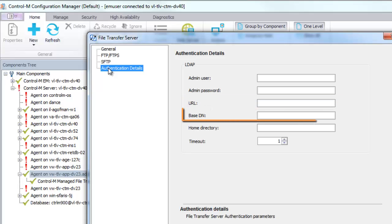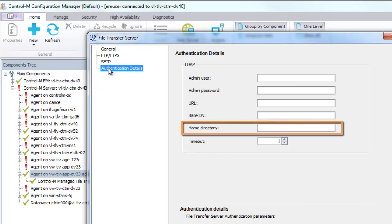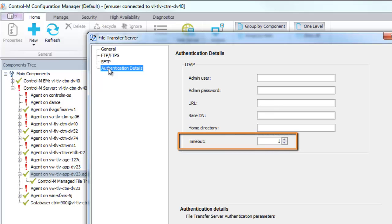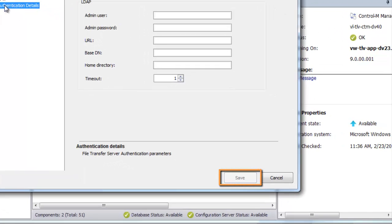The base DN parameter determines the point where a server searches for users. The Home Directory parameter defines the LDAP home directory. The Timeout parameter determines the number of minutes to wait before a timeout. Click Save.